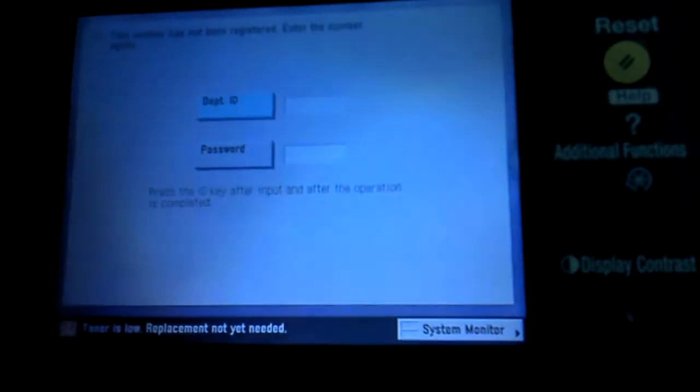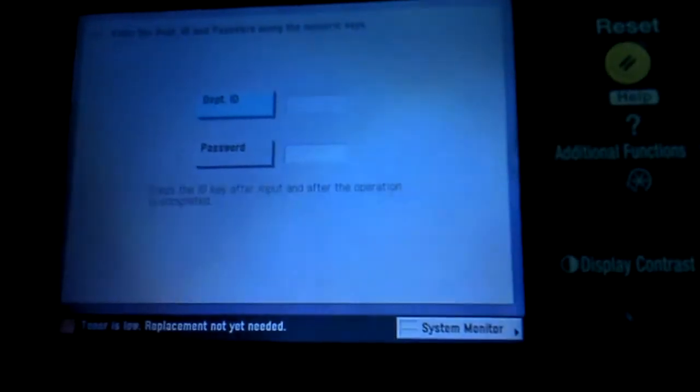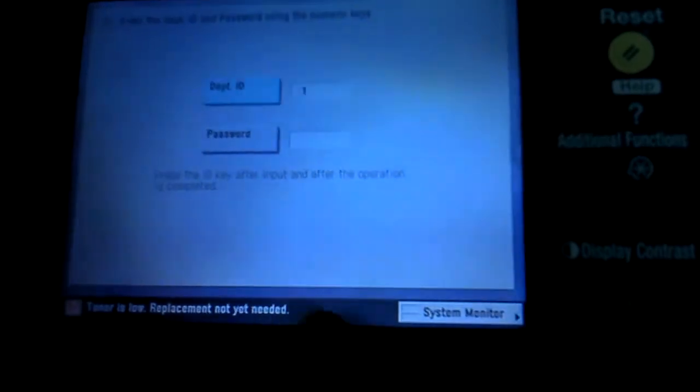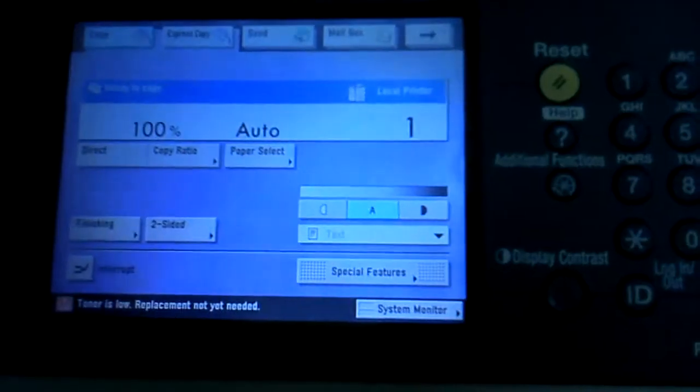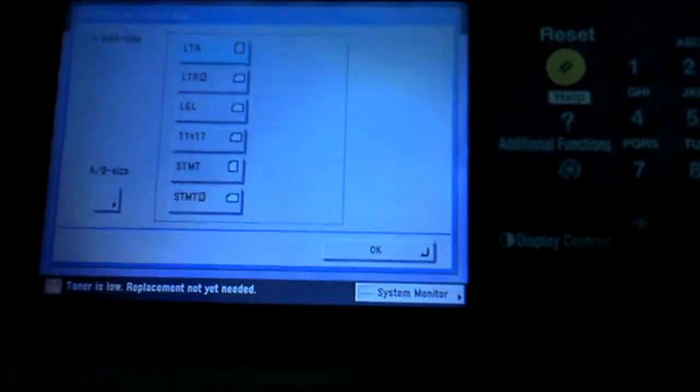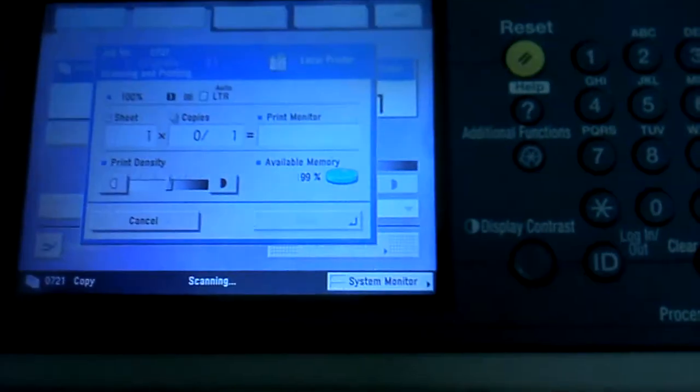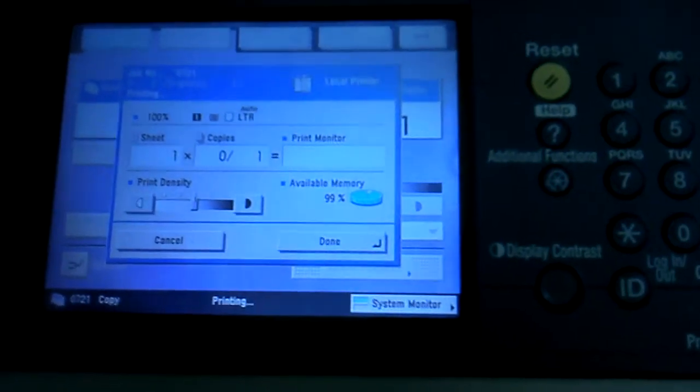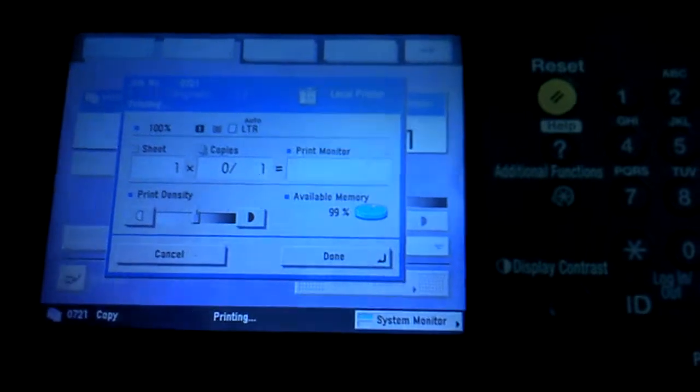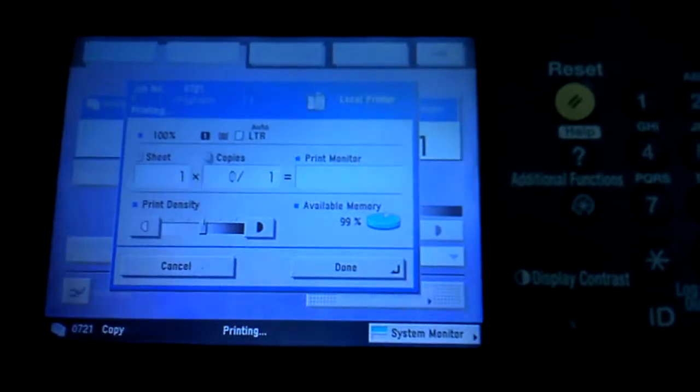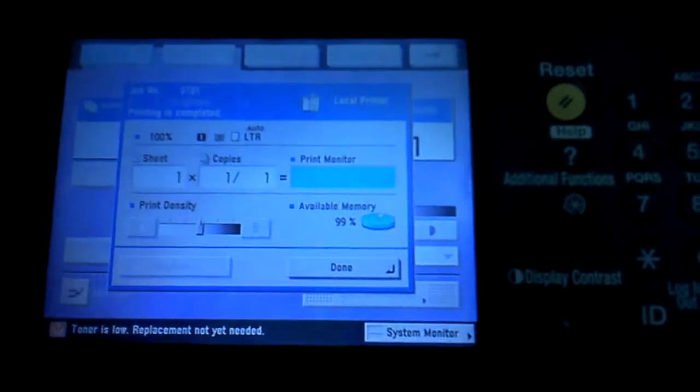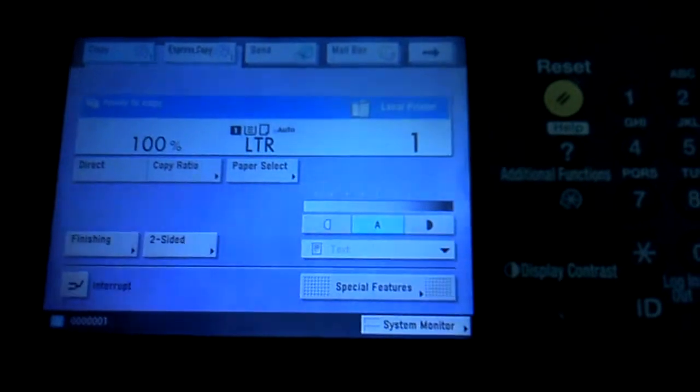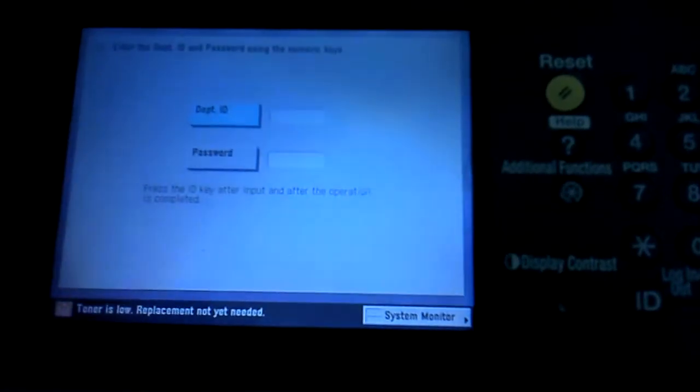We'll hit the ID button a couple times now. To do this, we've got, say, for example, we've got department ID of one. We'll hit one in the ID.